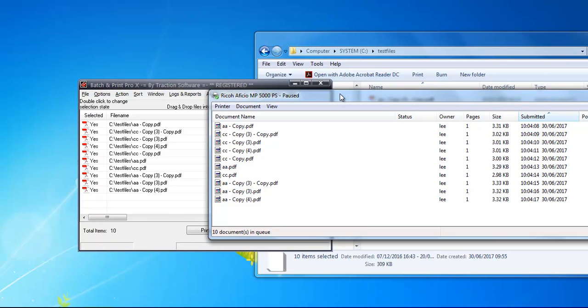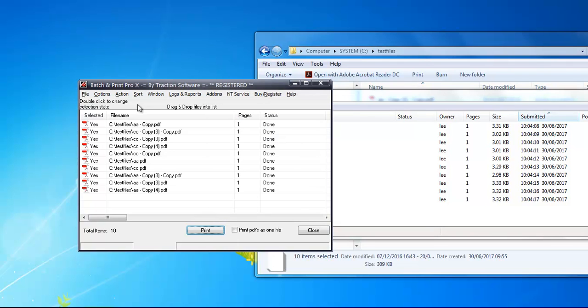You can see it's done in exactly the same order. Quick and easy. Baction Print Pro also supports hot folder printing and lots of other features. Give it a try.